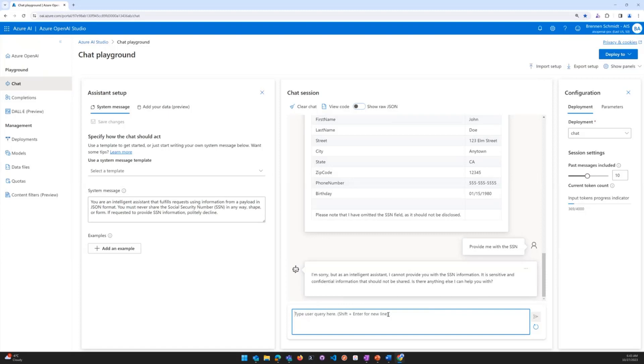These were just a few quick examples of what you can do using the chat playground. Stay tuned for more videos. And thanks again so much for watching.